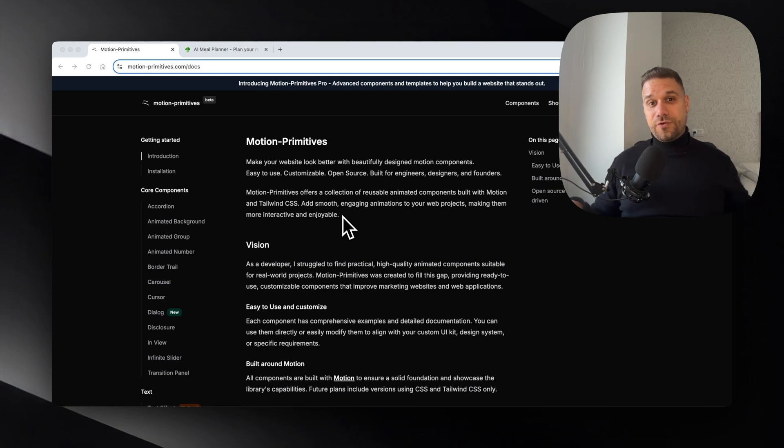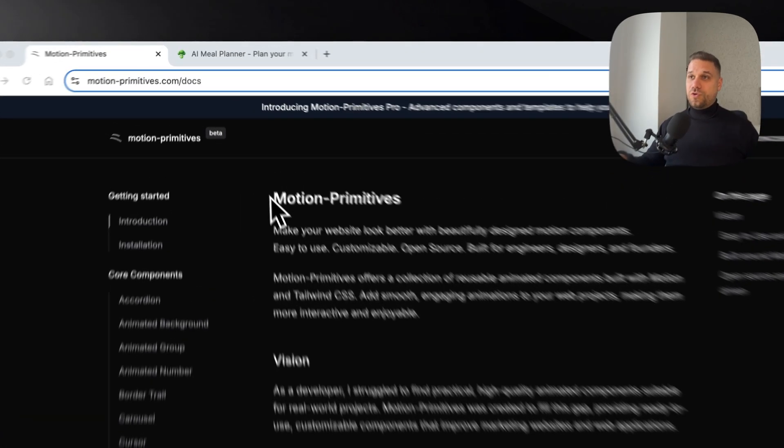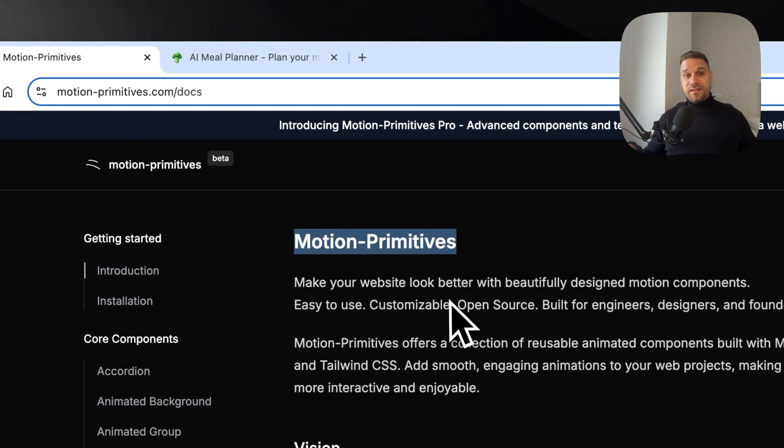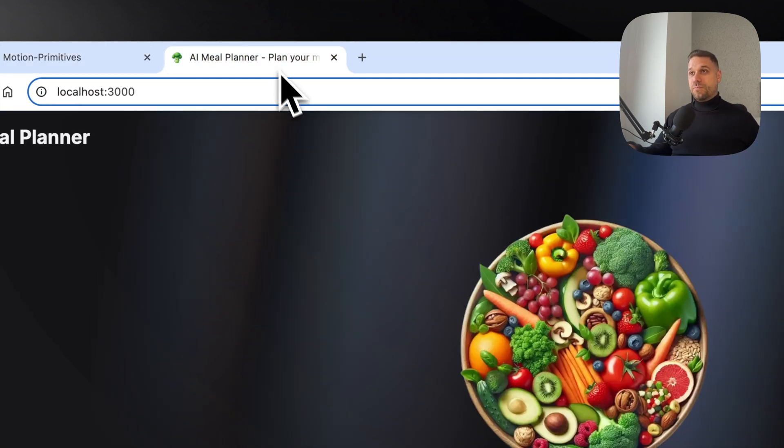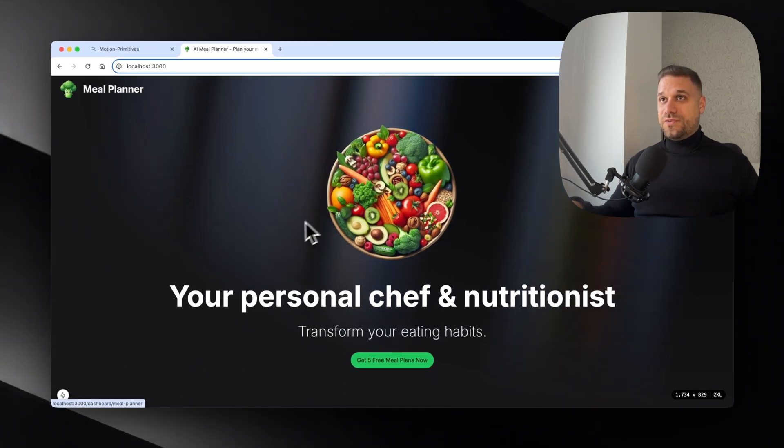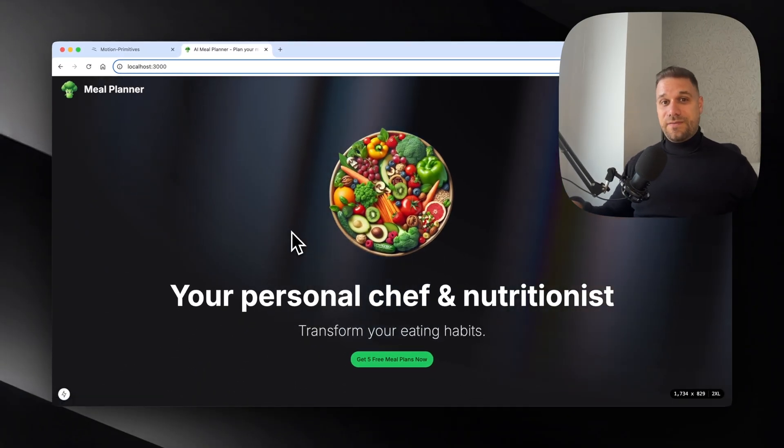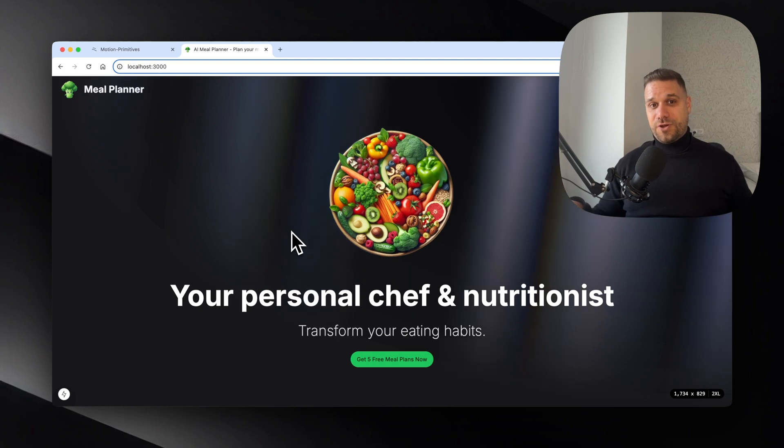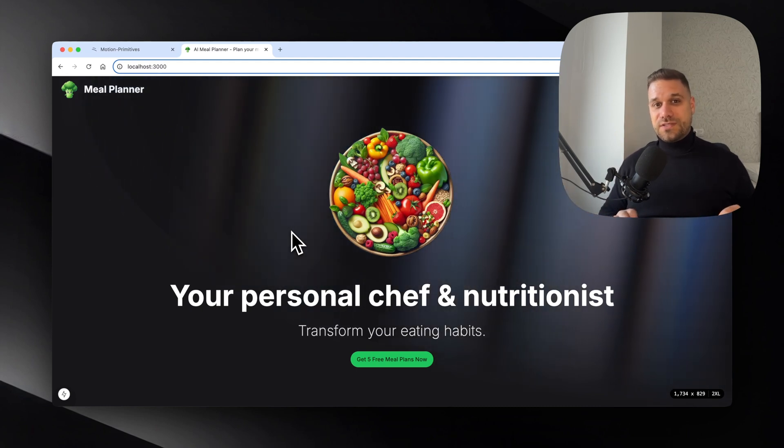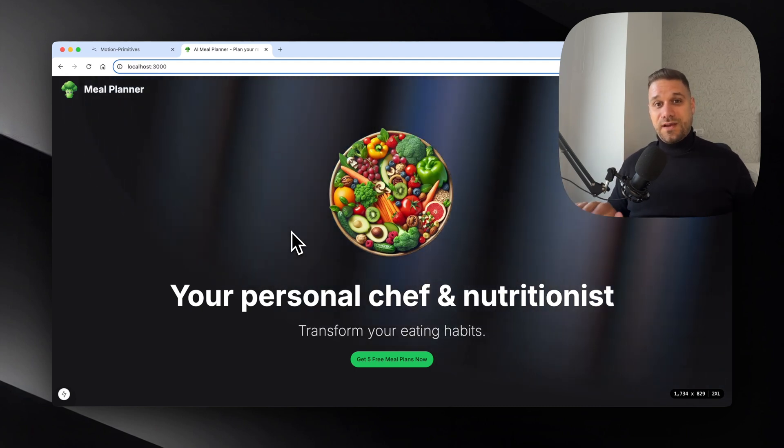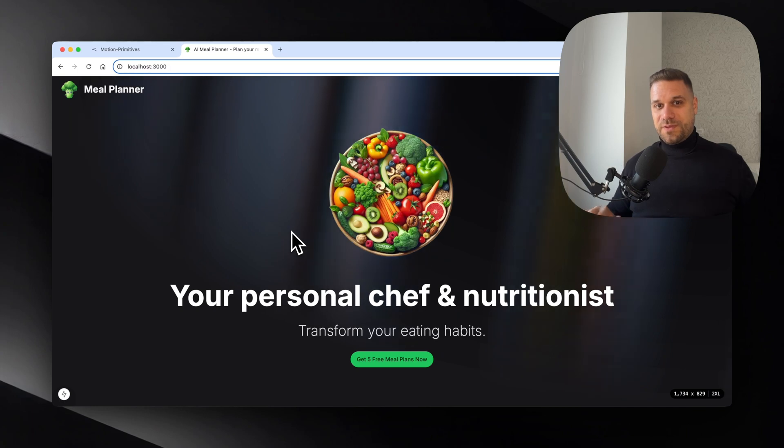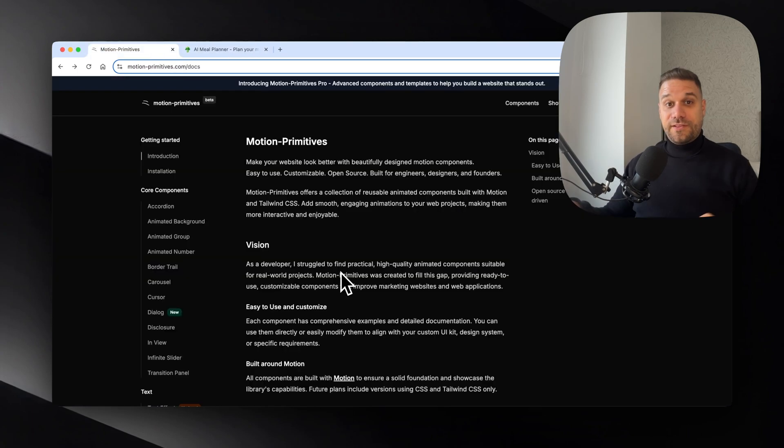So in this video we're going to review this library which is called motion primitives and we're going to implement a couple of components inside of this AI meal planner project to see how it feels and how easy it is for the implementation. Let's start.